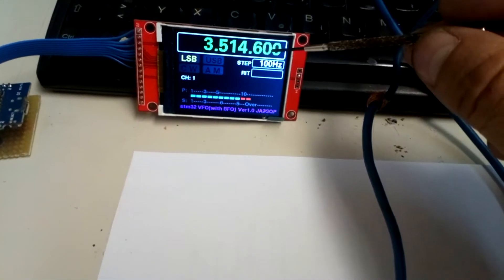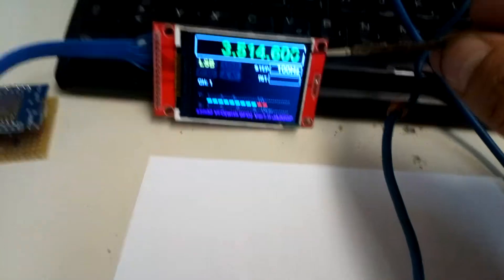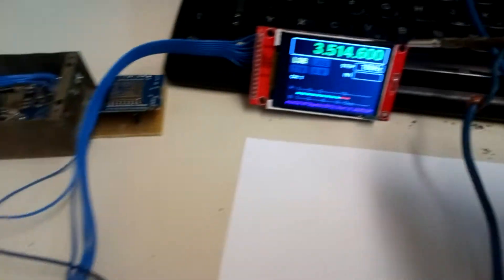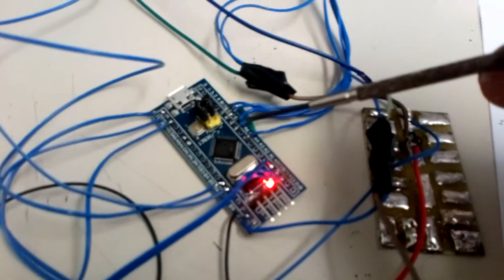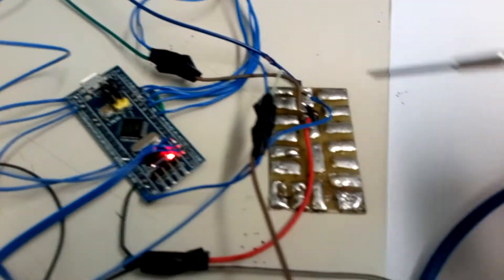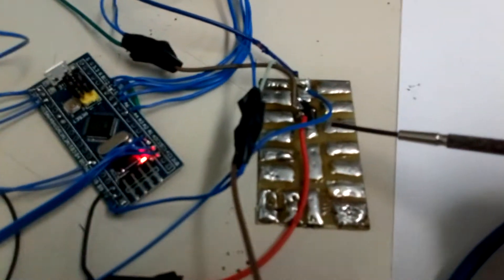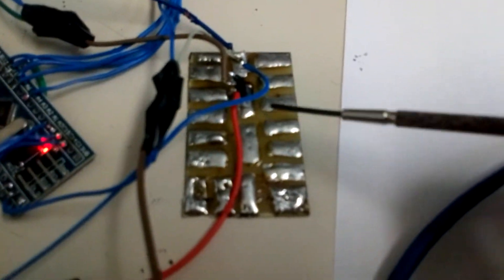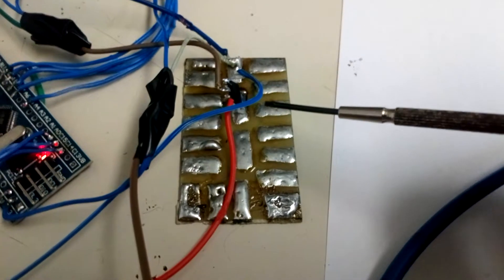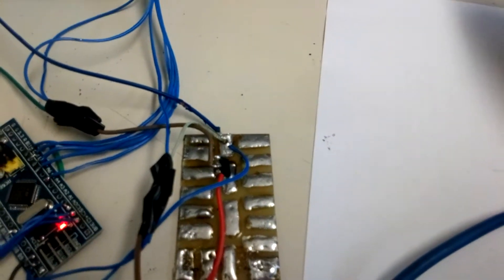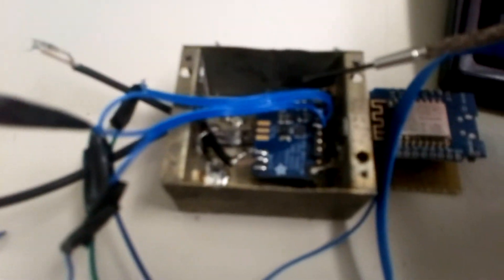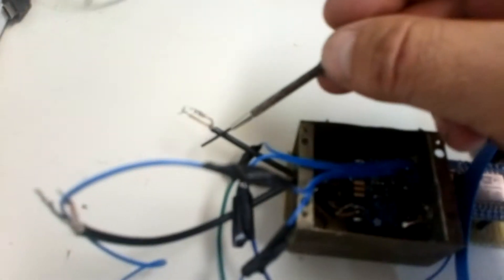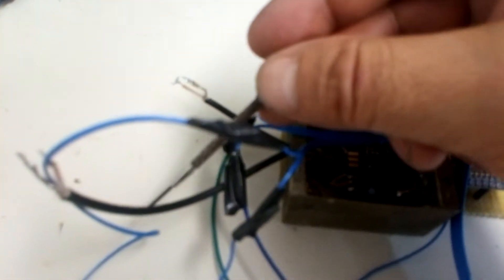Here is the Blue Pill STM32 with a small external voltage of 3.3 volts for the TFT. For the SI5351, one output is the BFO signal and another output is the VFO signal.